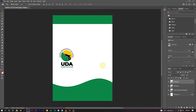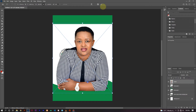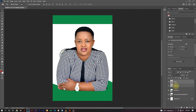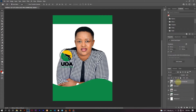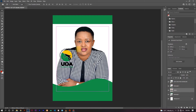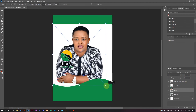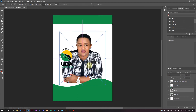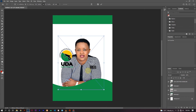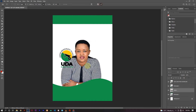Now let's place an image of the aspirant. Go to File, choose your PNG — the one we created in our last class — and drag that layer to be below the rectangular shape we created. Drag the logo to be the topmost layer, then scale the candidate image down to fit.